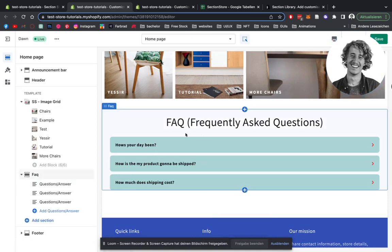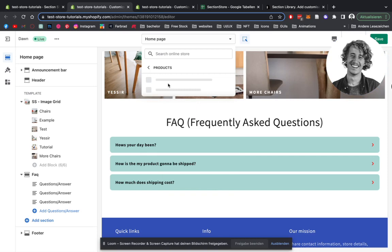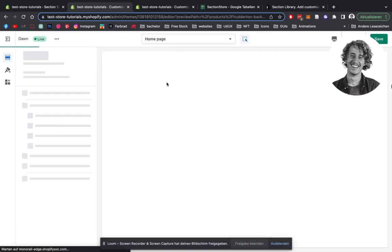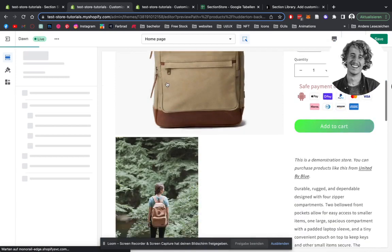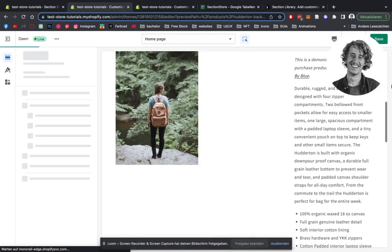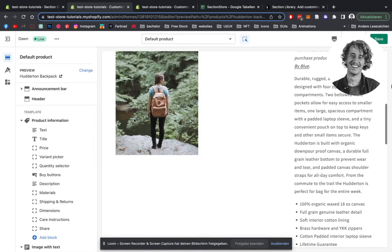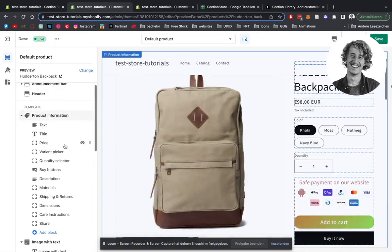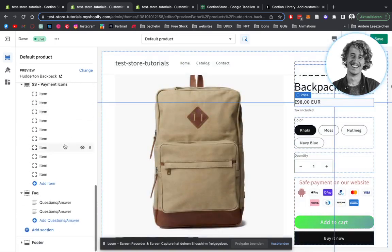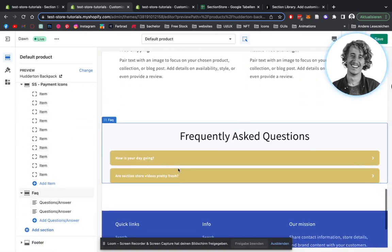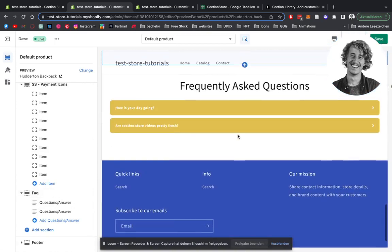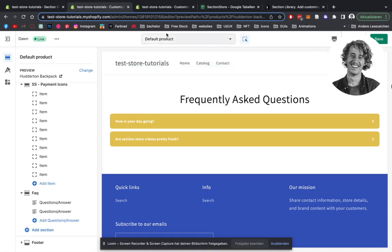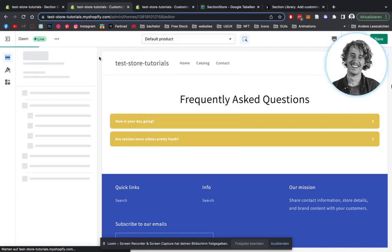You can not just use it on the homepage. You can also simply just head on over to your products and add this FAQ section underneath here as well. So we're going to be scrolling all the way down. We have it here ready. So like I said, it's addable anywhere on the whole Shopify store, so you're not just limited to the homepage itself.